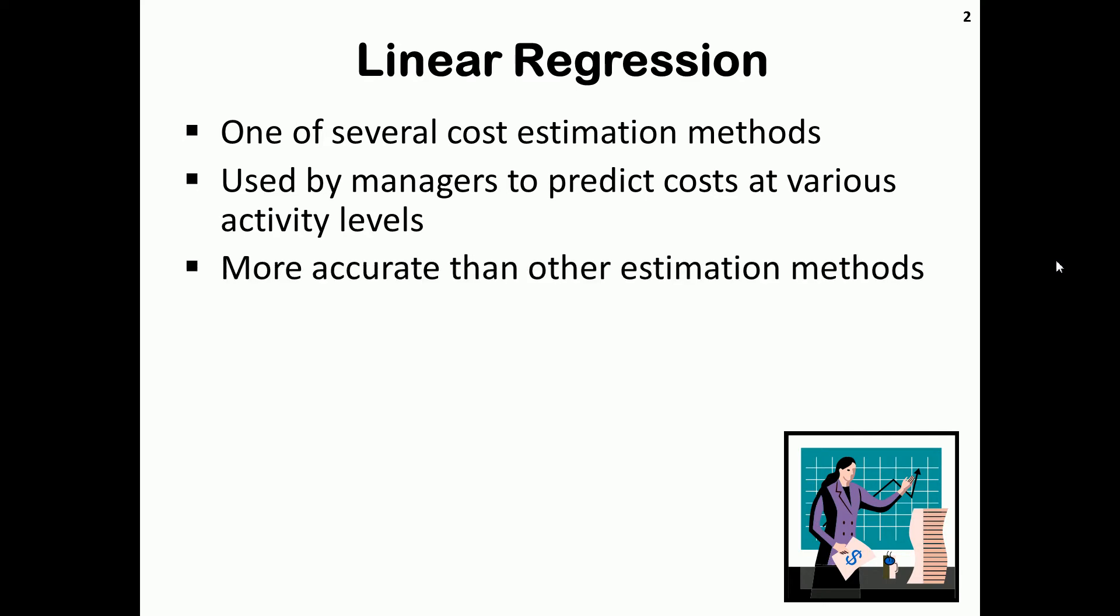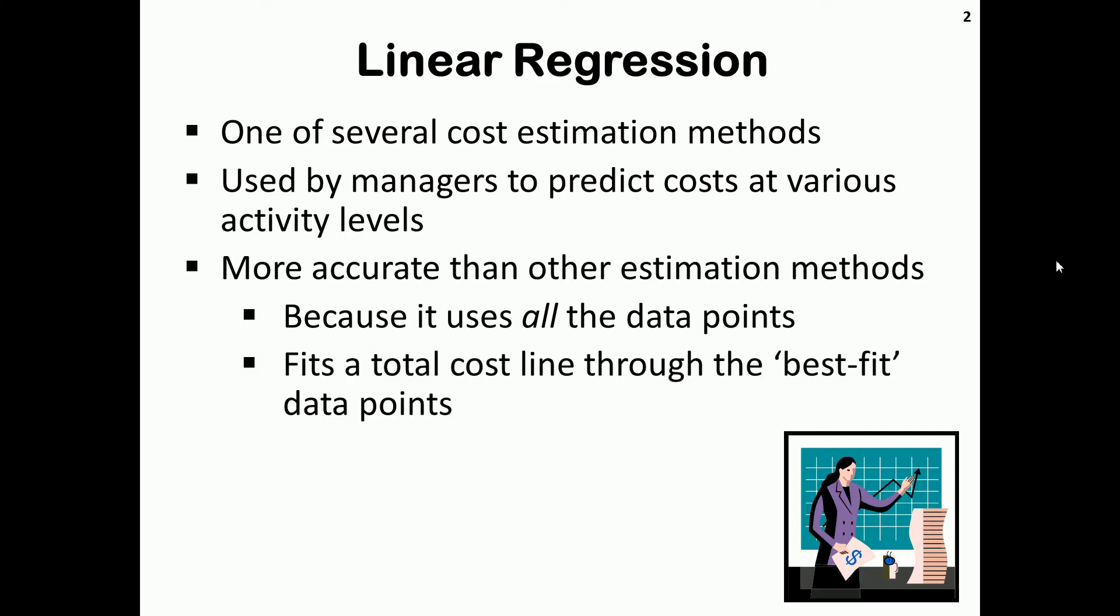It's a lot more accurate than the other methods because it uses all the data points. Ultimately, it fits the total cost line through the best fit data points.